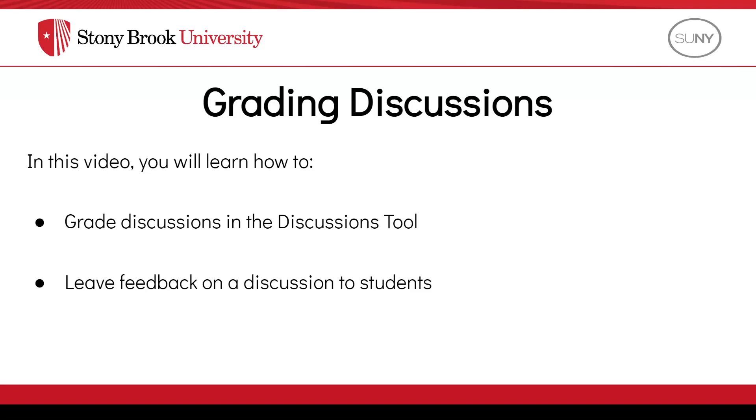In this video, you will learn how to grade discussions using the Discussion tool in Brightspace and also how to leave feedback on a discussion to students.